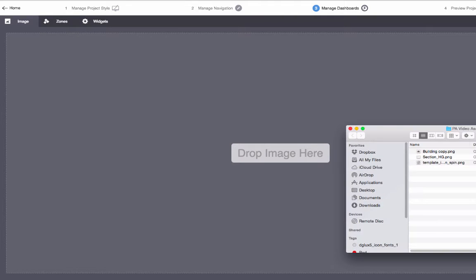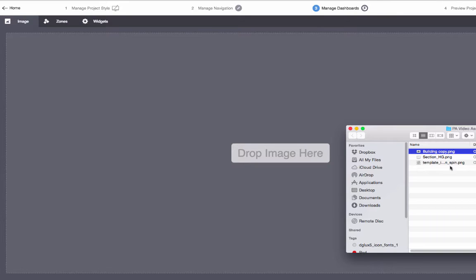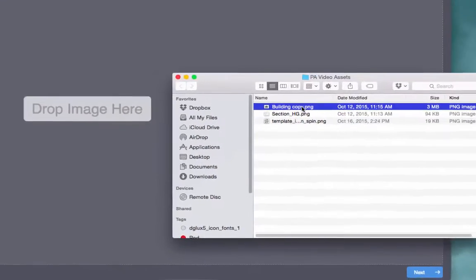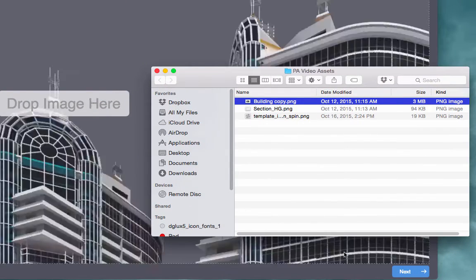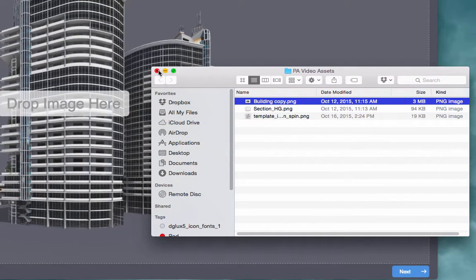When you create a page, the first thing to do is always to add an image. This image is the base building block of your page. To add an image, just drag the image file to the specified area and click Next.